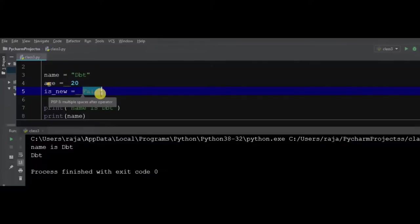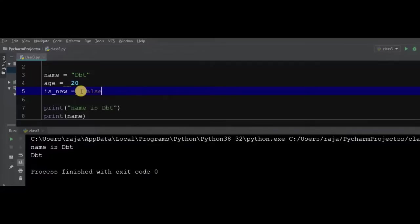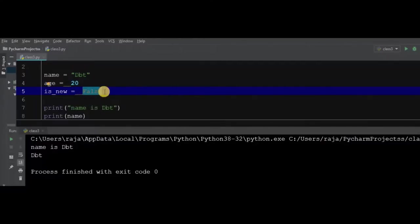We can also use boolean values, true or false. Boolean are the values true and false. We will discuss this in a further lesson.